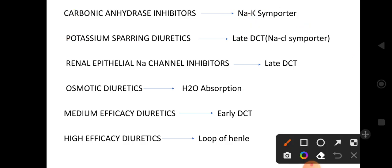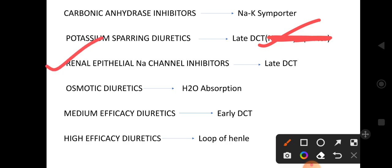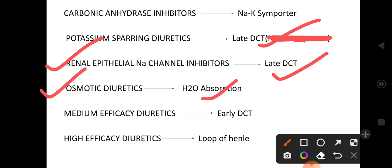Potassium-sparing diuretics act on the late DCT, not on sodium-chloride symporters. Renal epithelial sodium channel inhibitors also work on the late DCT. Osmotic diuretics work by decreasing water absorption — they reduce water reabsorption, which somewhat decreases edemic conditions.